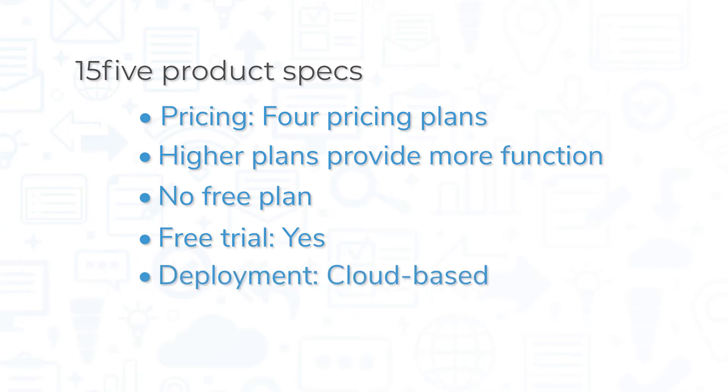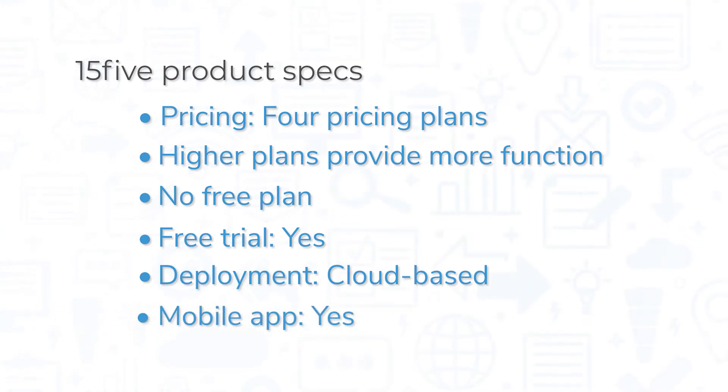15five is available as a cloud-based solution on both Mac and PC. As mentioned before, there is also an app for both iOS and Android that is available for the Perform plans and above.